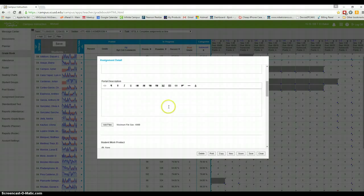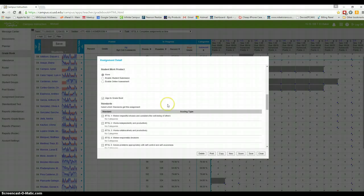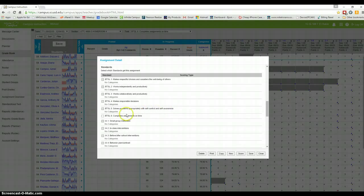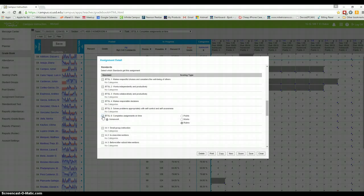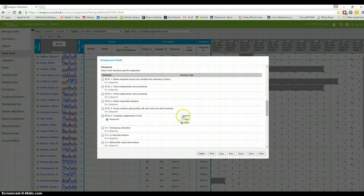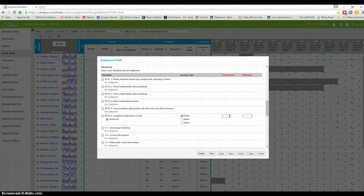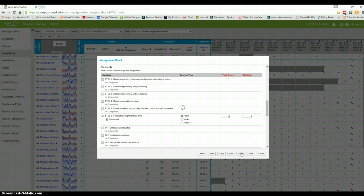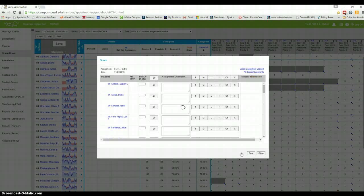Go down here a little bit, and once again you're going to come to a box that won't be grayed out, and it's going to say completes assignments on time. The only thing I have in here is homework. You go over to points, and you put 4, because our grading system goes from 1 through 4. Then if you hit score, it'll save the settings and show you all the kids.